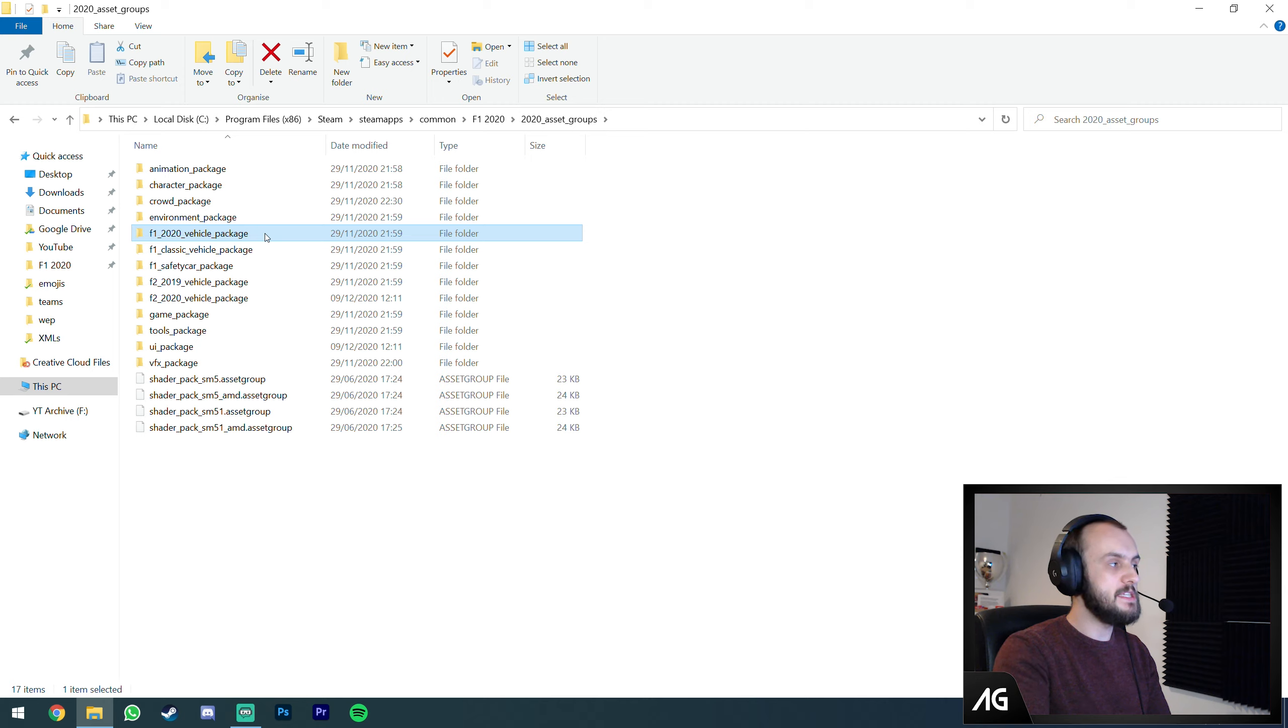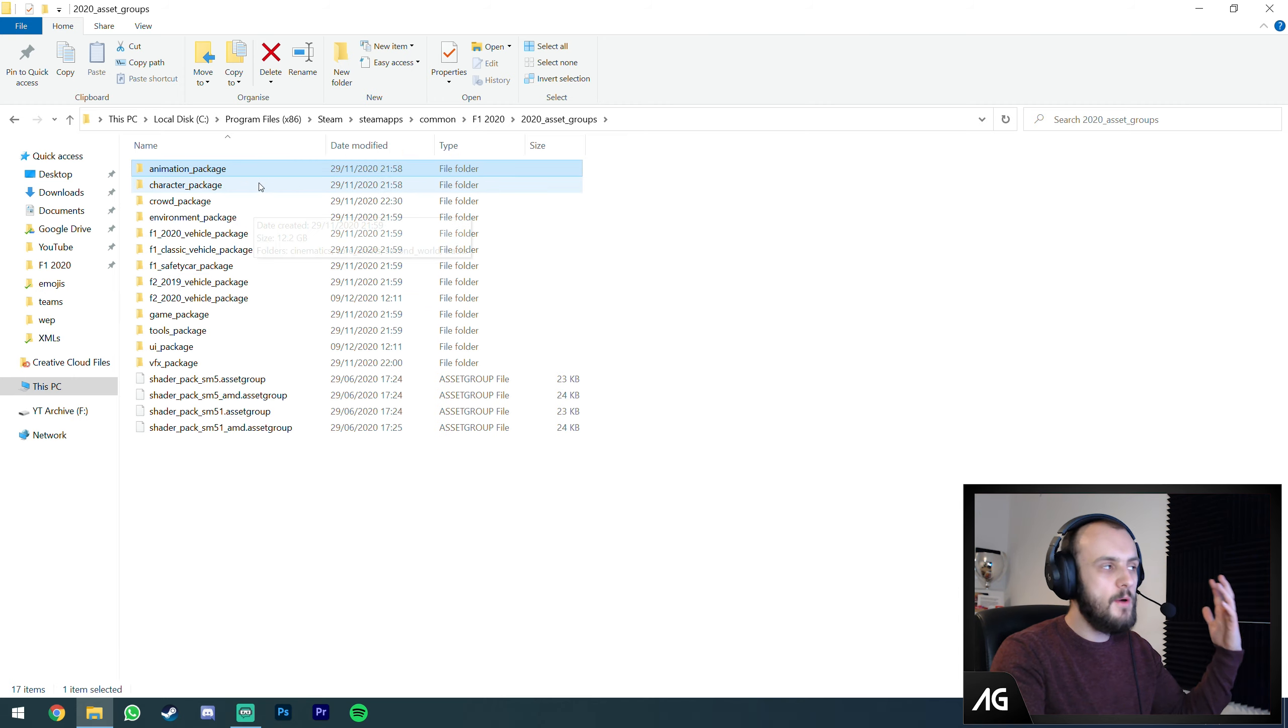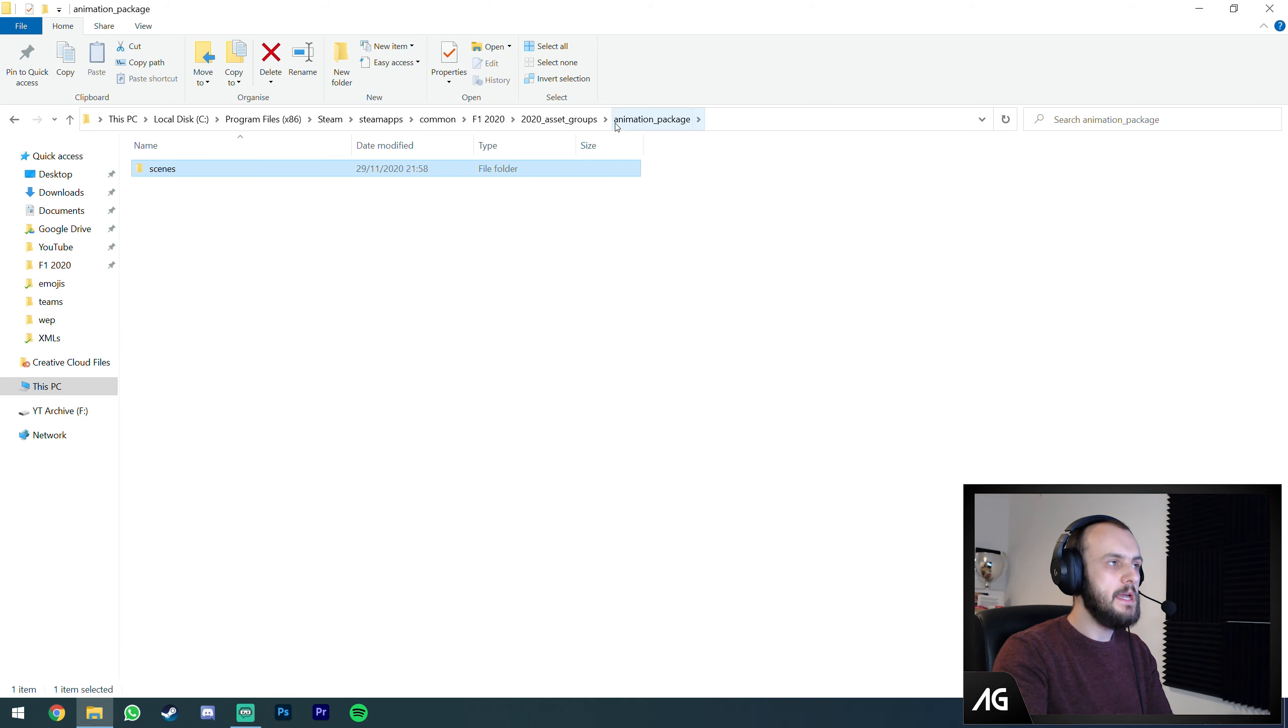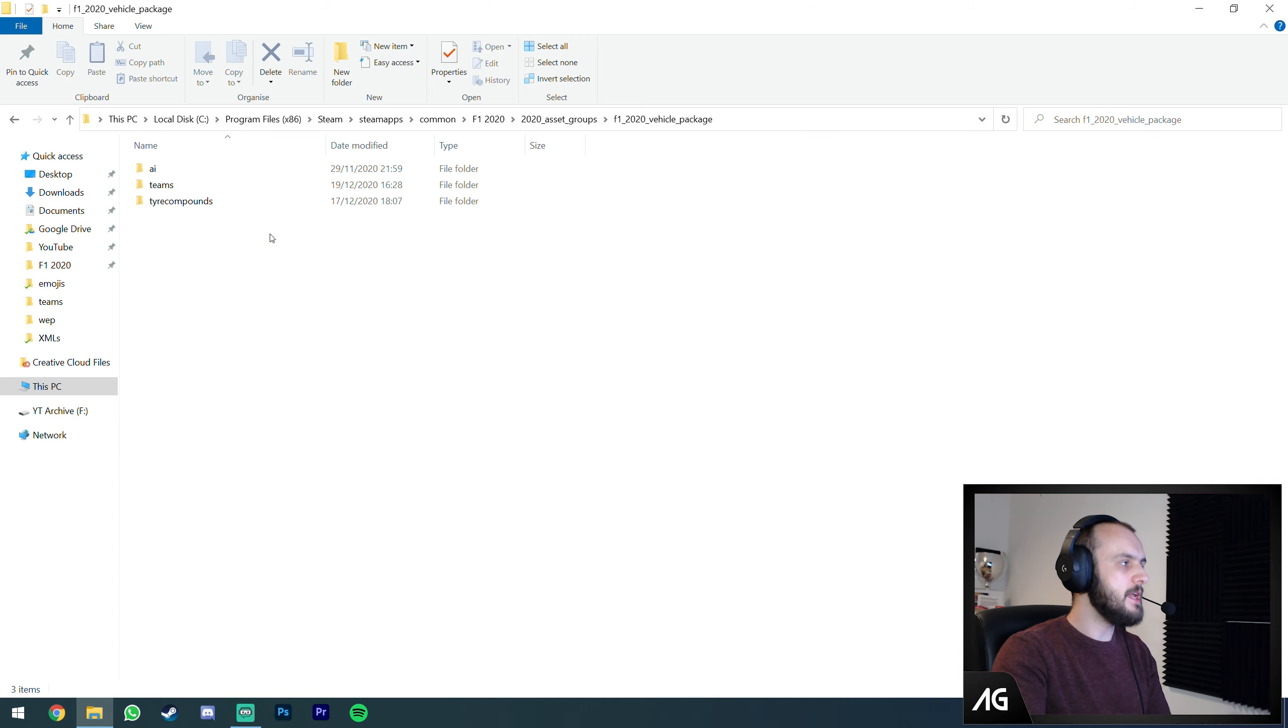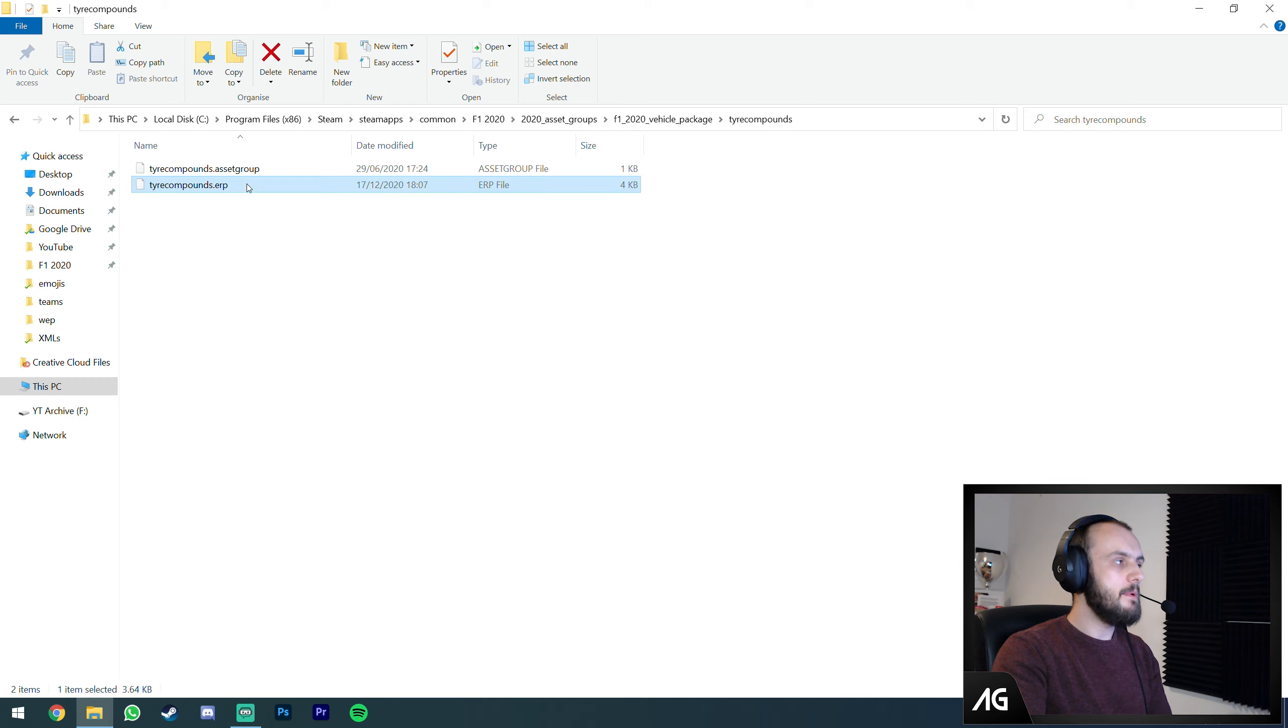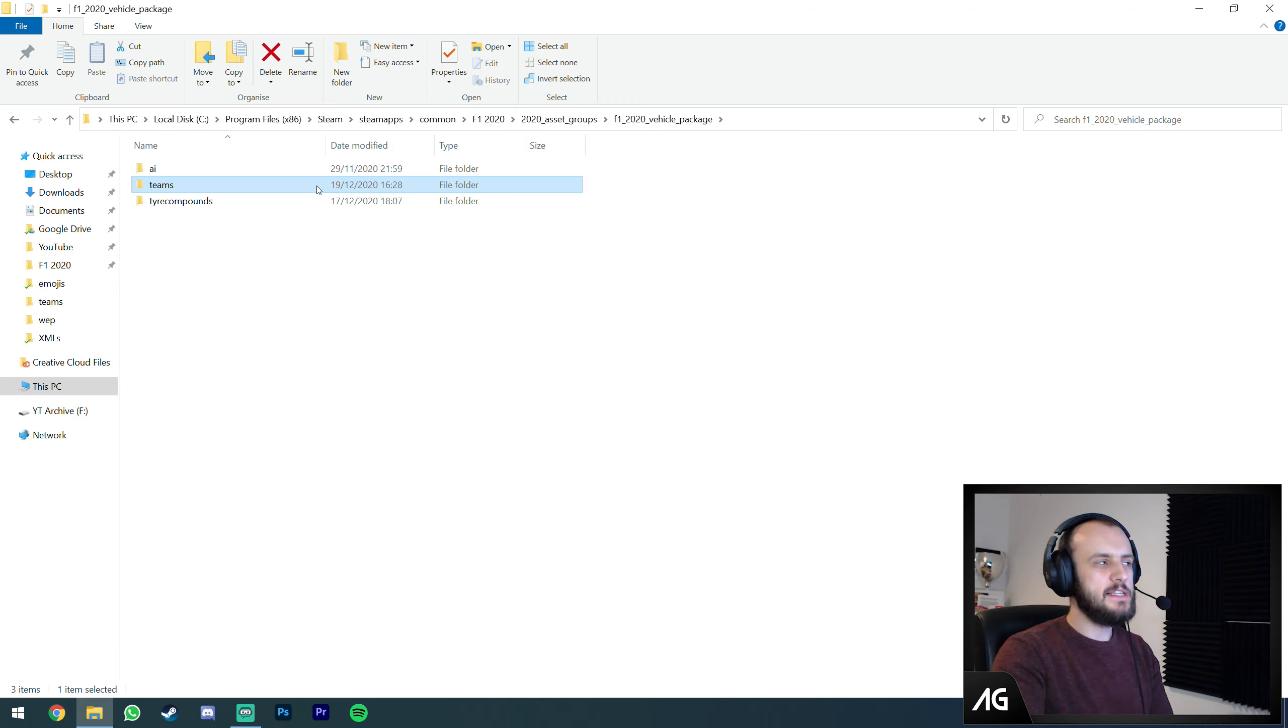The vast majority of what I do is in the 2020 Asset Groups folder. That contains all the tracks, vehicles, tire compounds, pretty much everything you need to do performance mods and visual mods. There are a few different packages here. We're going to jump straight into the F1 2020 vehicle package.